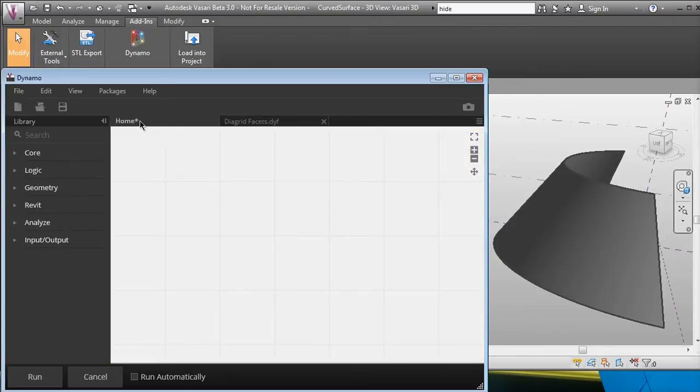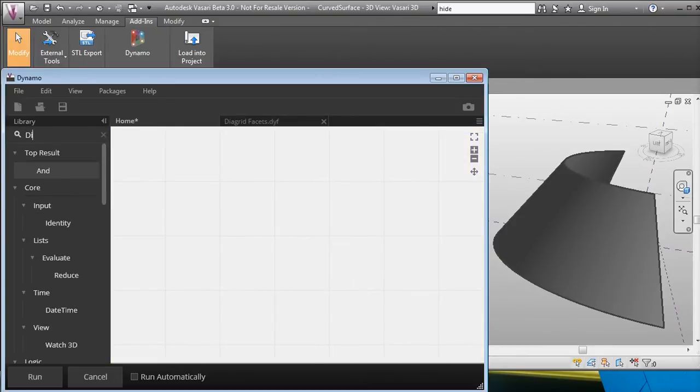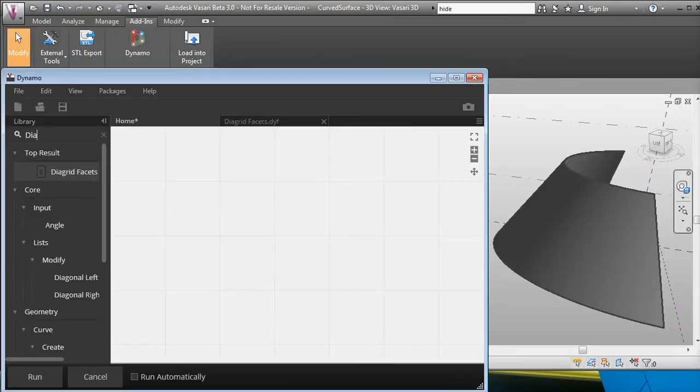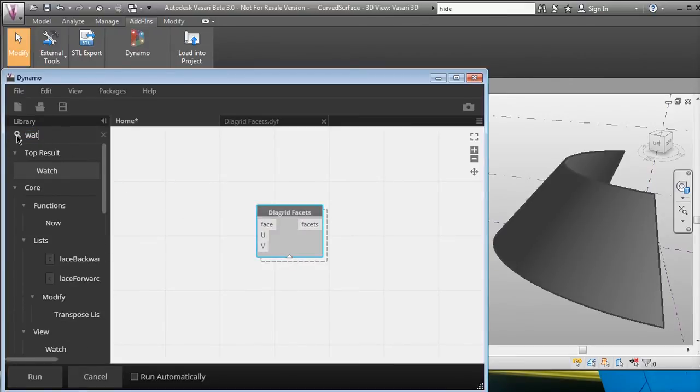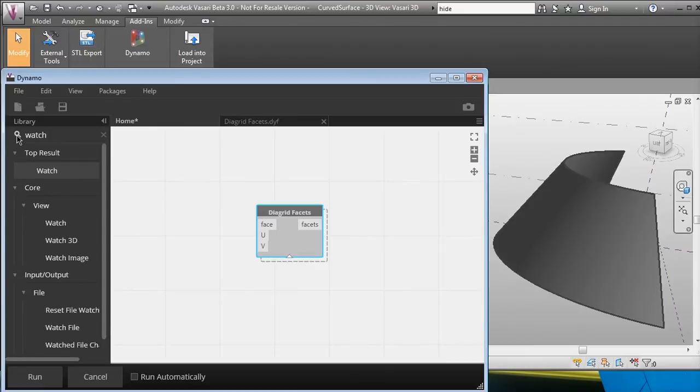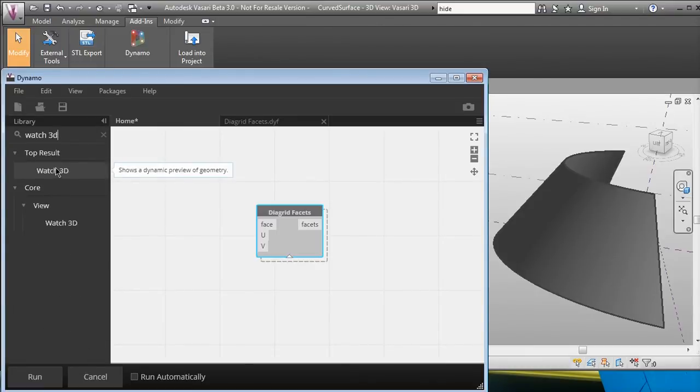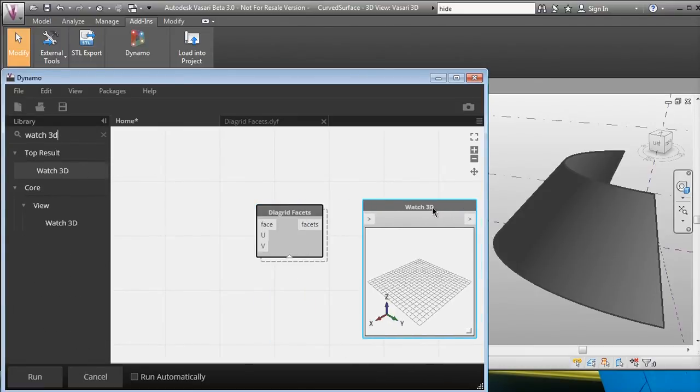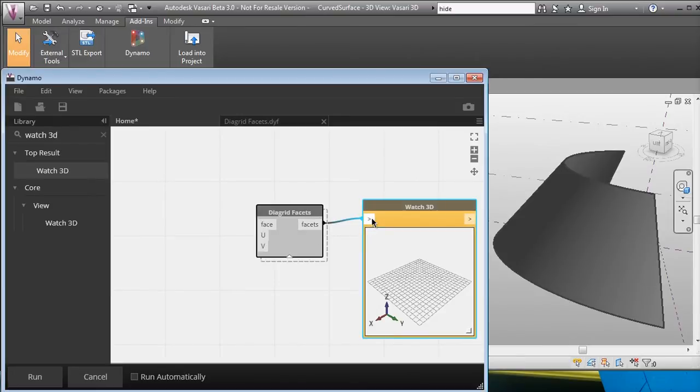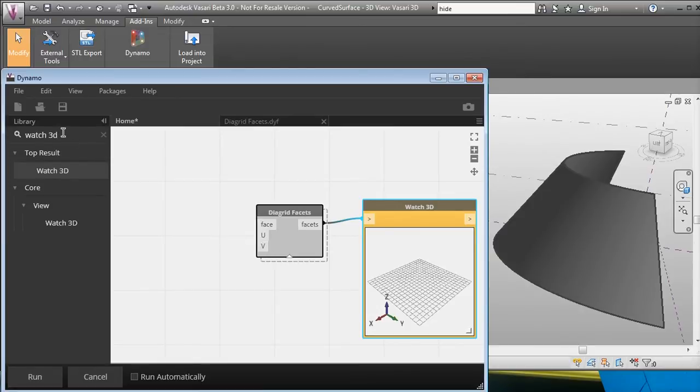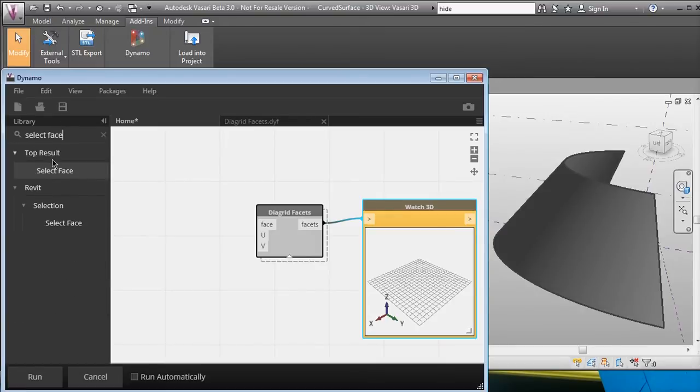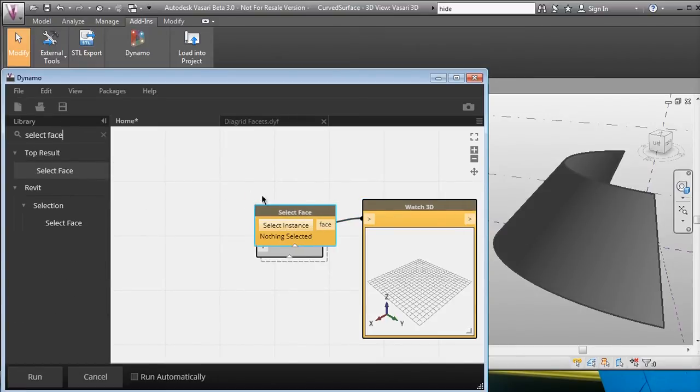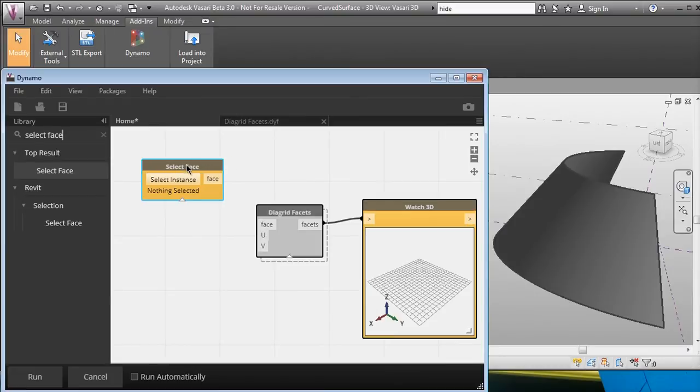So if I have this home, I'm going to search for the custom node. It's called diagrid facets, and let's put a Watch 3D on it so you can see the output. The facets will be connected to the Watch 3D. Now it needs a face, a U, and a V. So let's go ahead and select face, which will be this face on the right. We'll connect that to face.